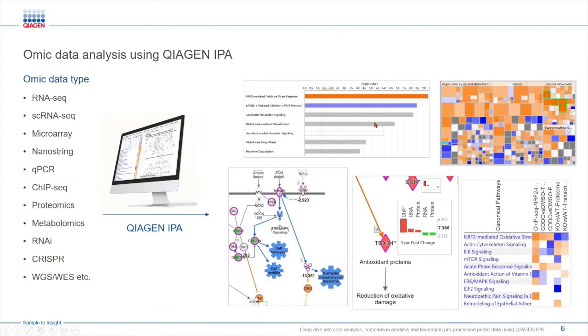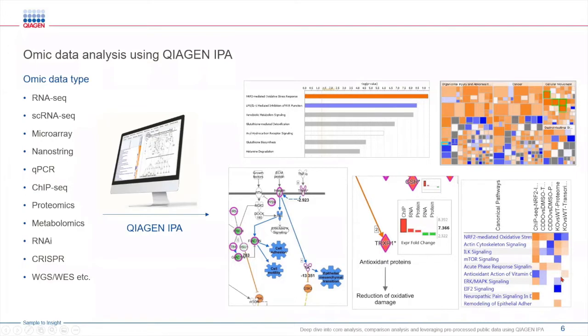IPA can also identify biomarkers, key regulators that are associated with your data set. And you can also compare multiple data sets side by side to observe similarities or differences within those experimental conditions.